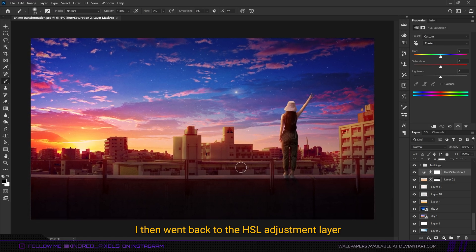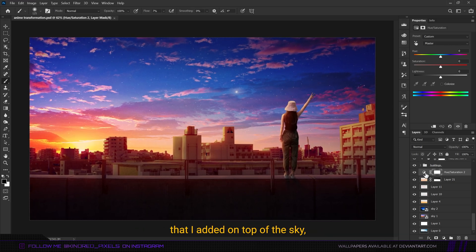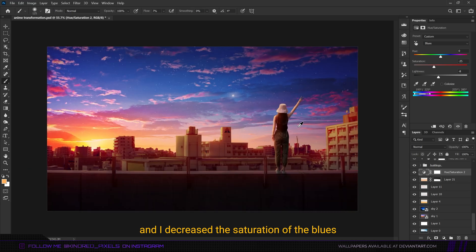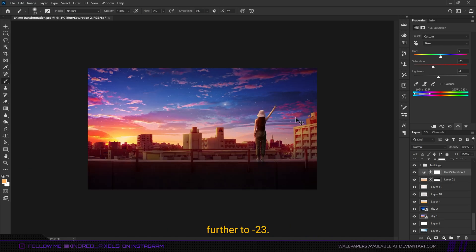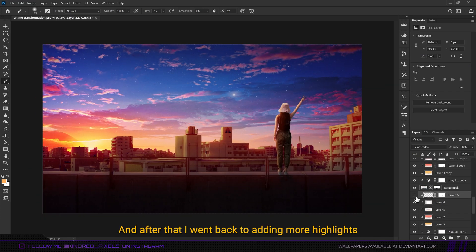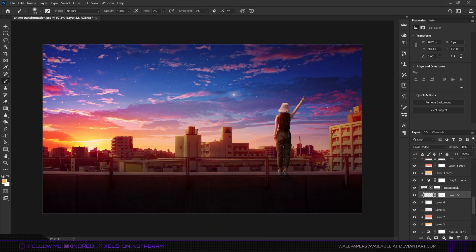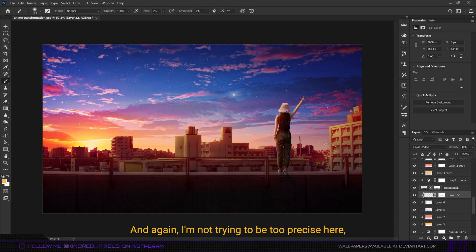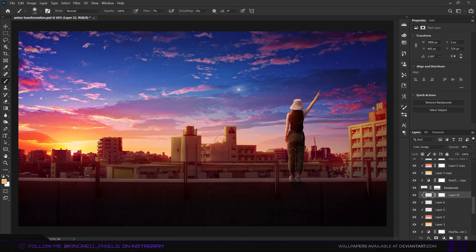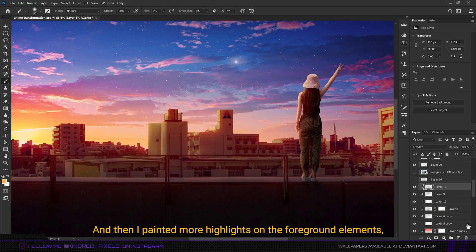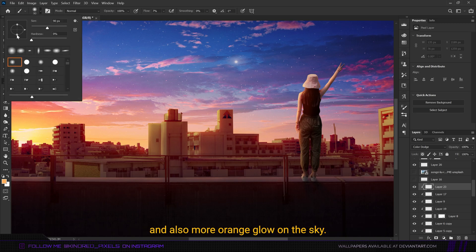I went back to the hue saturation adjustment layer on top of the sky and decreased the saturation of blues further to minus 23. After that I went back to adding more highlights on the buildings — not trying to be too precise, just giving it an abstract look. Then I painted more highlights on the foreground elements and added more orange glow on the sky.